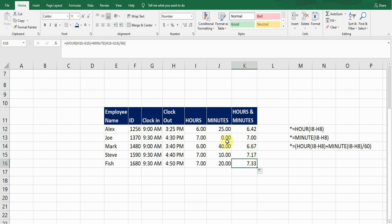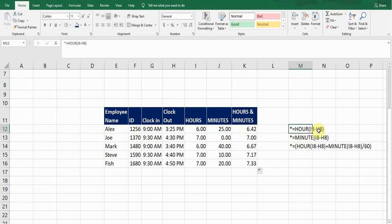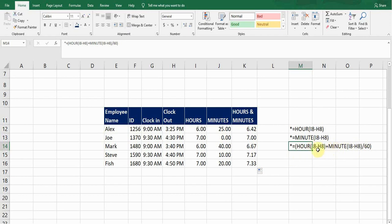To recap: to calculate hours separately use =HOUR(clock-out - clock-in); to calculate minutes separately use =MINUTE(I8-H8); to calculate hours and minutes together use =HOUR(I8-H8) + MINUTE(I8-H8)/60. We divide by 60 to convert minutes into hours for exact wage calculations.